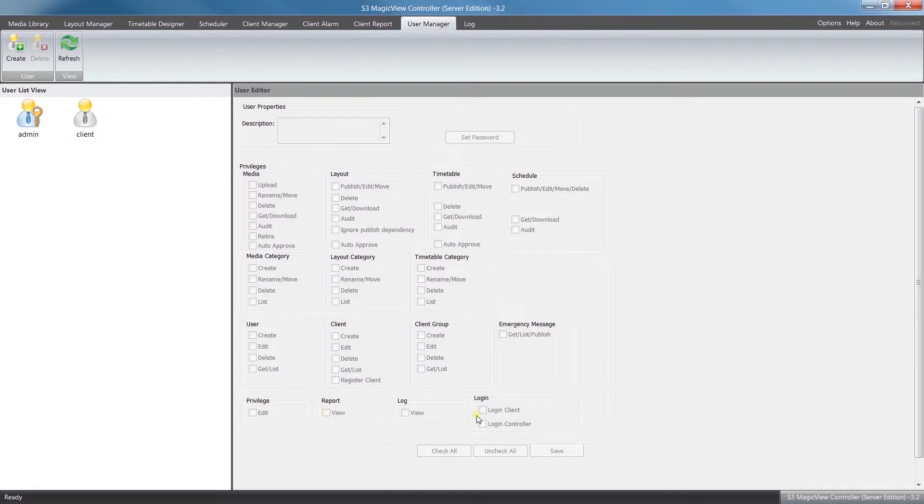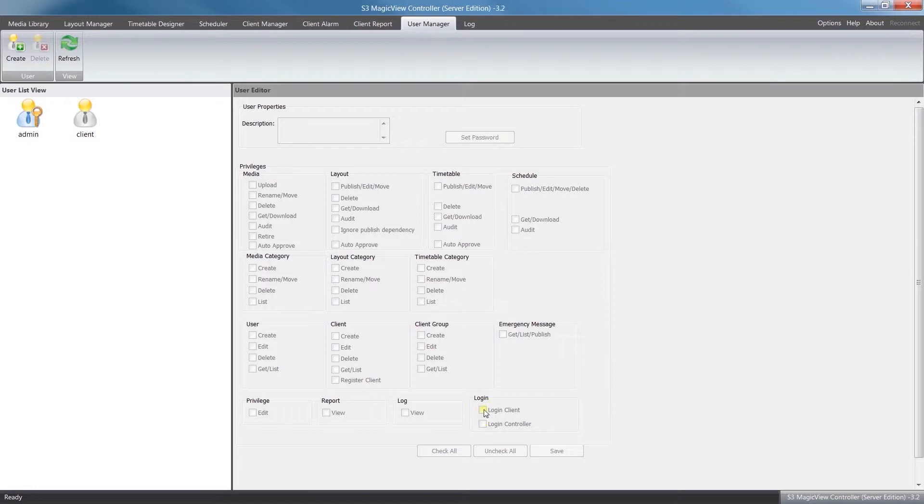You can also assign which version of the software they can log into: the controller or the client. If you're using just one single computer, such as the video wall mini where it's your client and the controller all in one, you're going to want to give the rights to log into both.